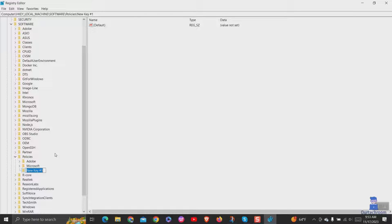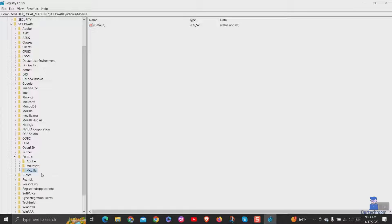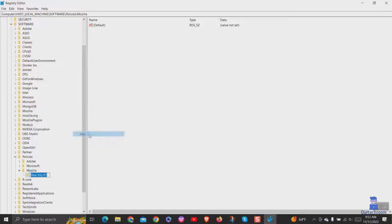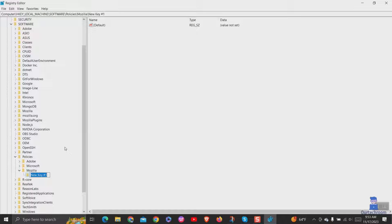Name this newly created key as Mozilla. Then right-click on the Mozilla folder and select new, then key option. Name this key as Firefox.